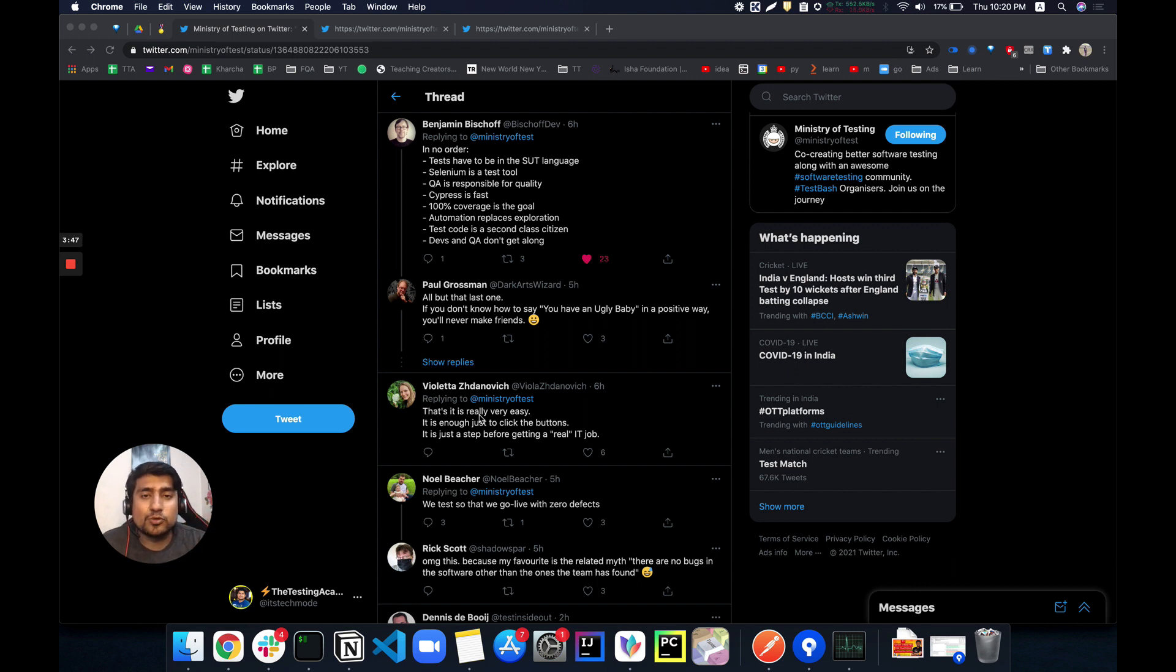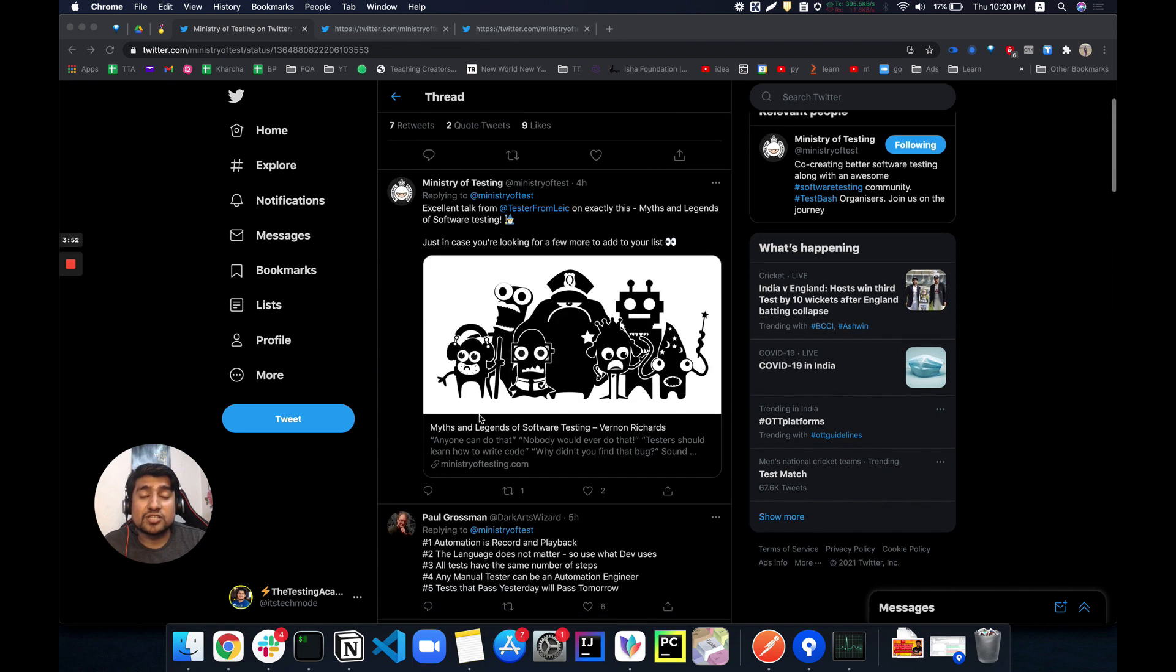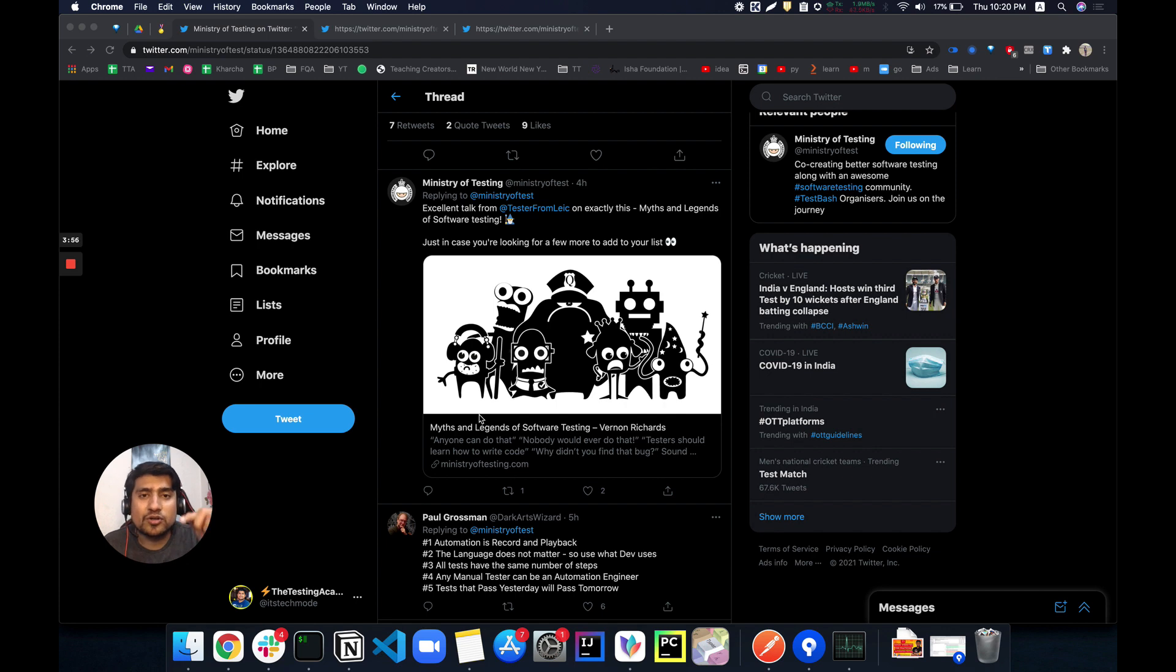So this was just a small video around it. What are the favorite myths? Do let me know. You can put them into the same thread or you can put them into the description. What are your favorite myths about software testing?